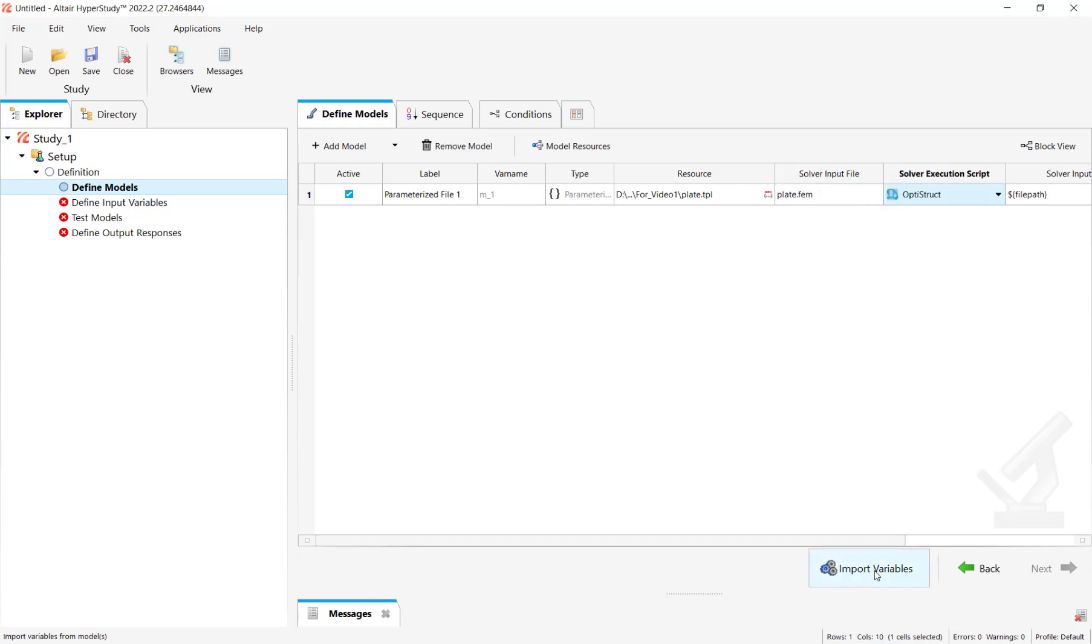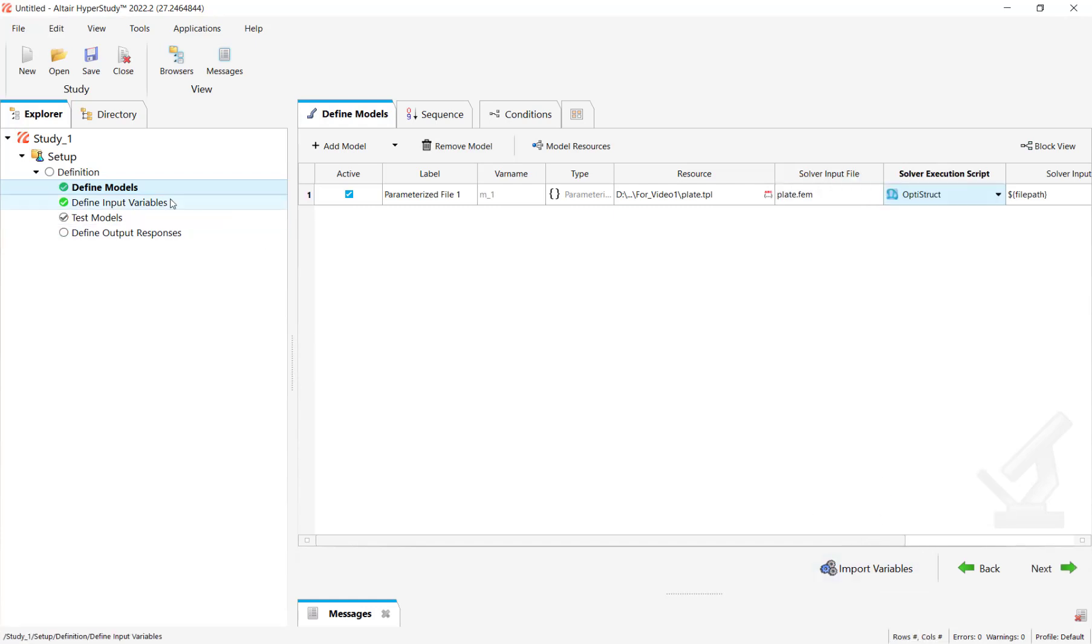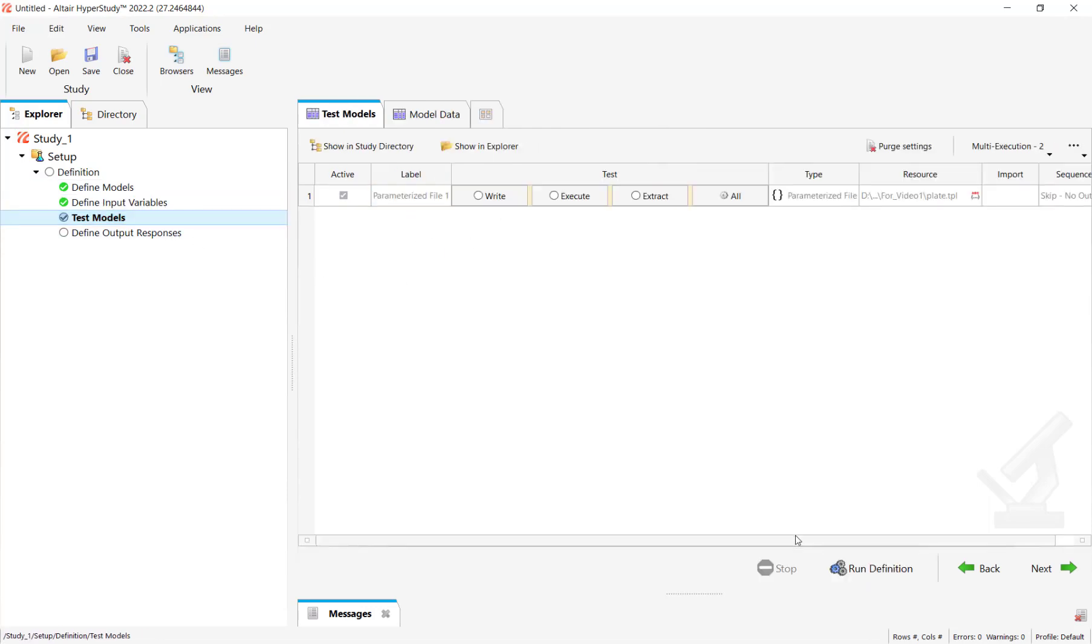Click on import variables and we have the variable in HyperStudy imported from the parameterized file model.